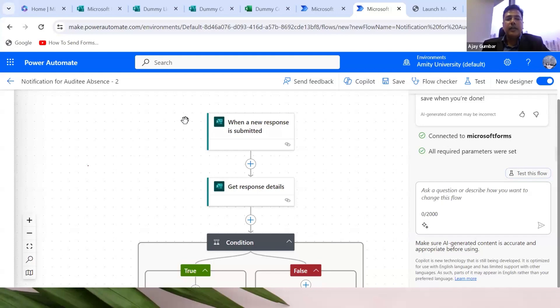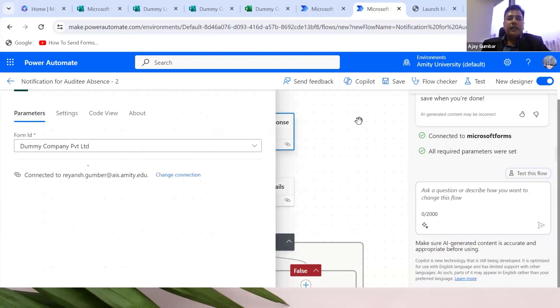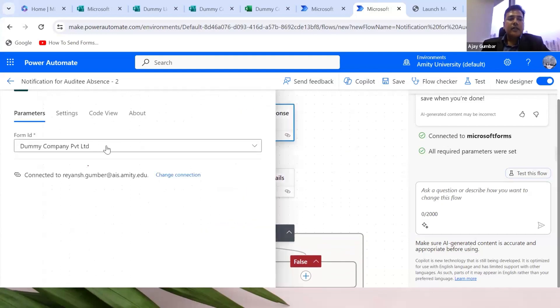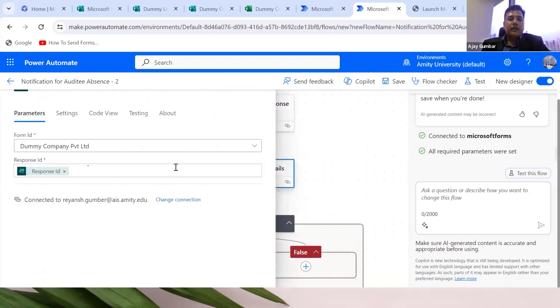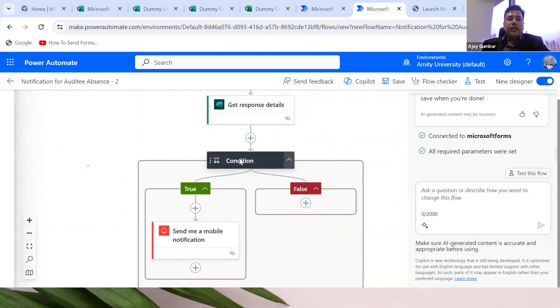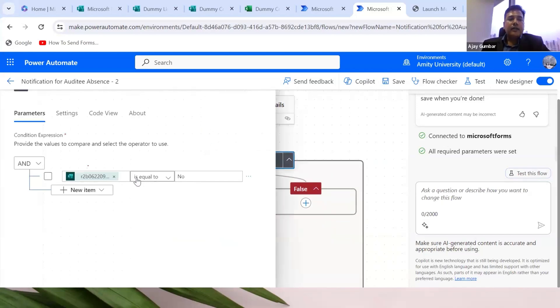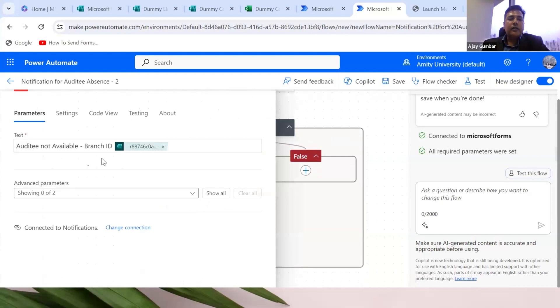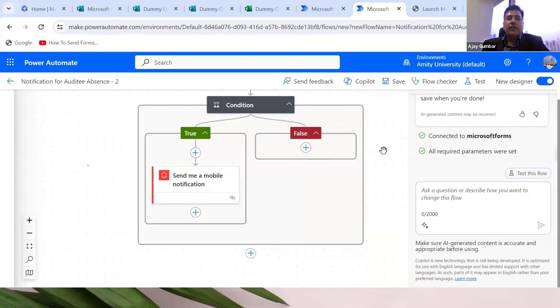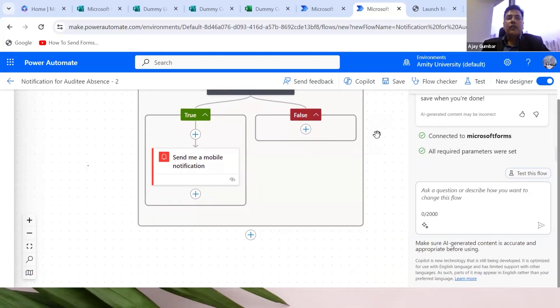What we have done is when the response is submitted, there are three or four steps. The first condition is to select the form. The second stage is to identify the question. The fourth question is identified. The condition is if the answer is equal to no, then if the answer is true, send me a mobile notification. The notification would look like 'auditee not available branch ID.' This is a dynamic field, so the notification will be along with the ID itself so we can identify which branch the auditee is not available. In case the answer is yes, he is available, then there is no notification required because that should not bother me, and the auditor should continue with the audit and submit the response.